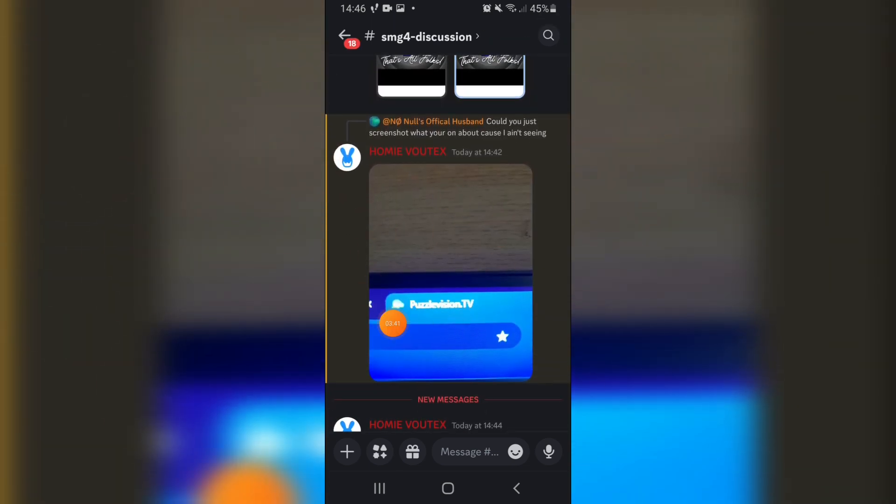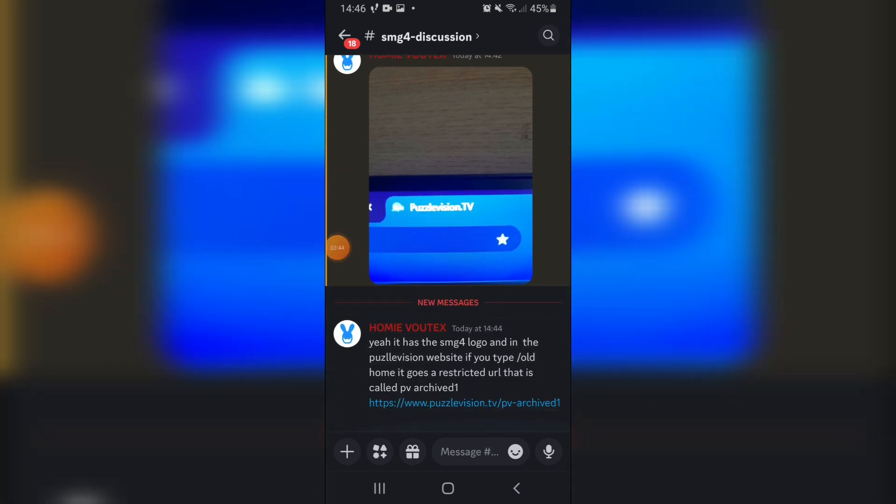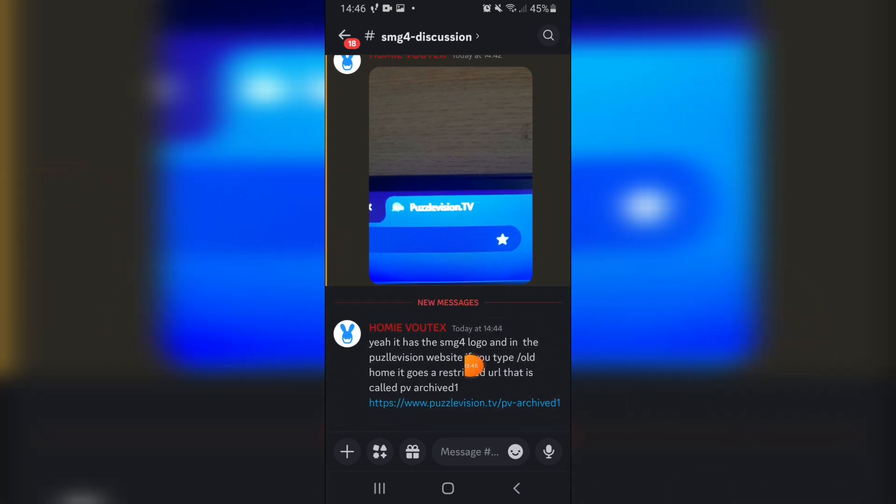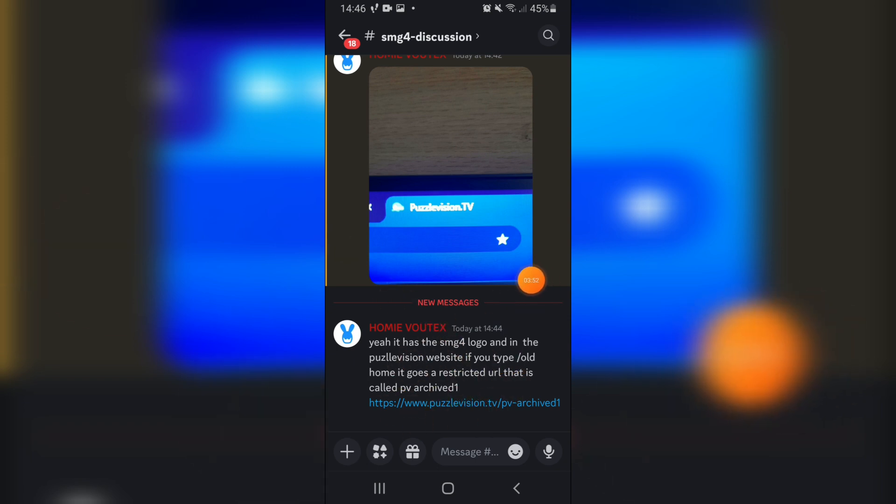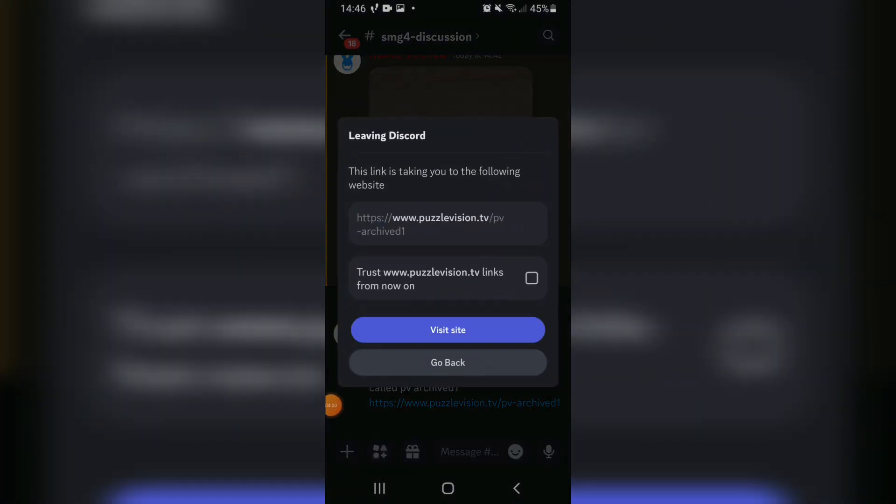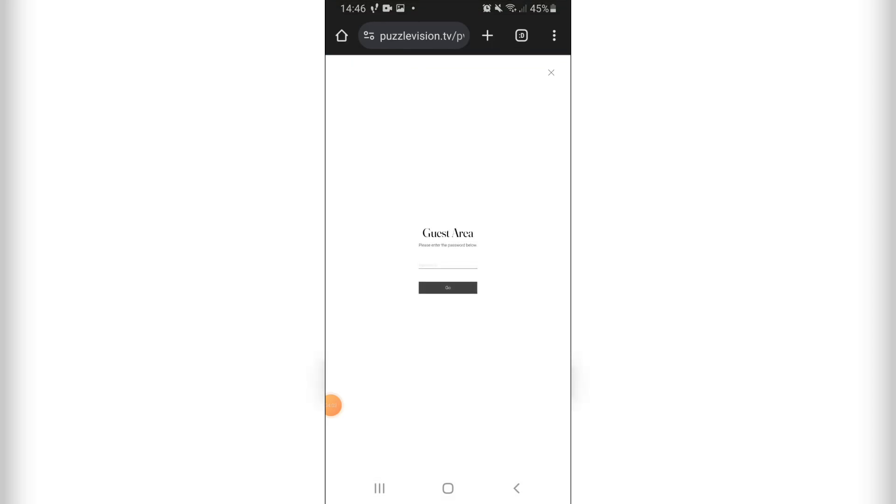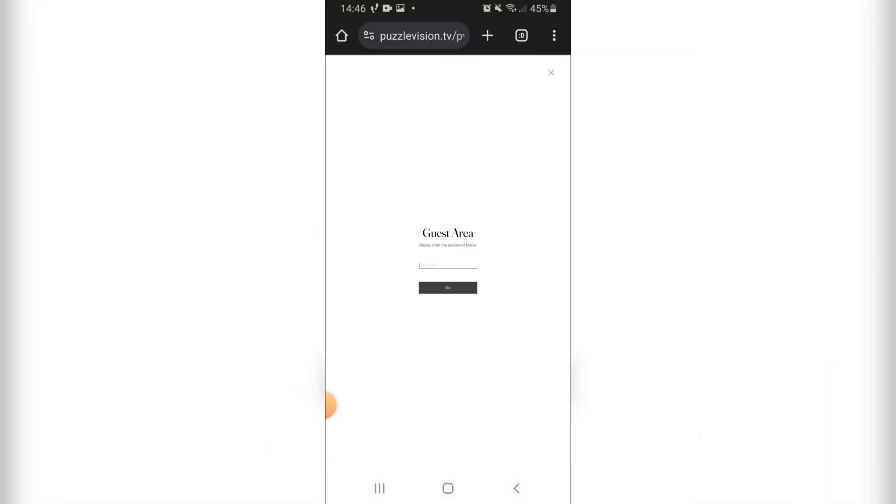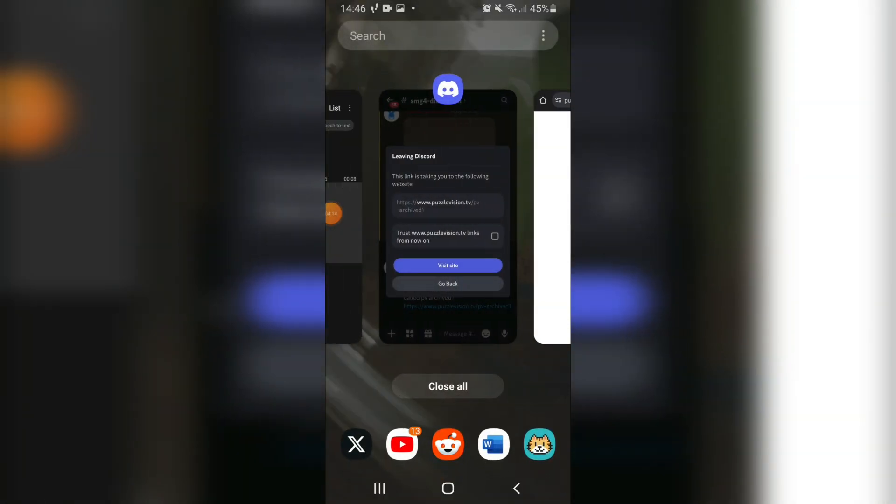Yeah, here's the guy I'm talking about that told me about this. It has a restricted URL that is called PVArchived1. If you type dash old home, it goes to a restricted URL that is called PVArchived1. Does it feel? Yeah, then there's this apparently, which sends us to this. I'm pretty sure this is just an employees thing that websites have. We're still not sure about that, but yeah.